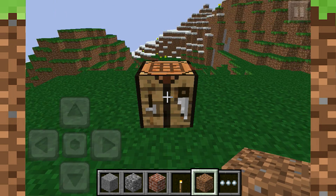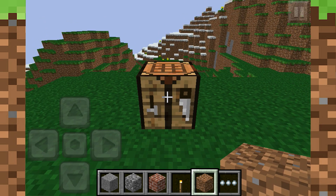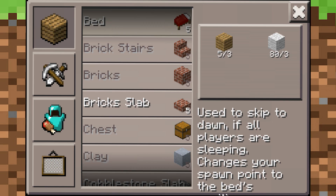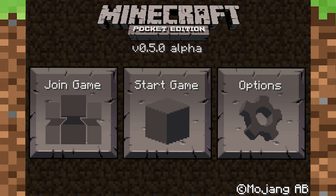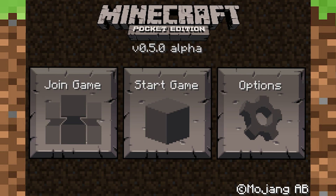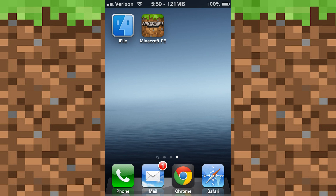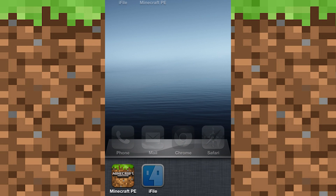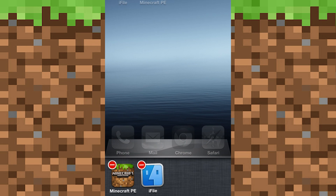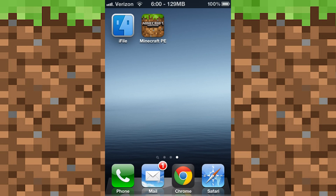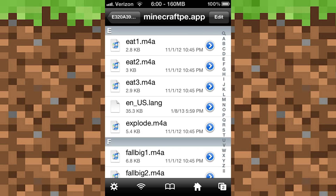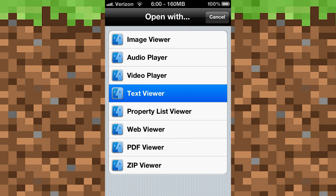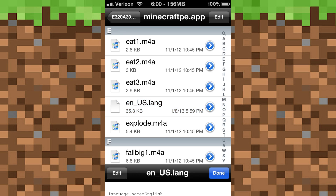That is tight right there. You can also change the description of items in the crafting table, so just go ahead and exit, close Minecraft off your multitasking, open up iFile back up, and go into that file again.